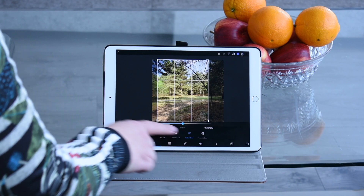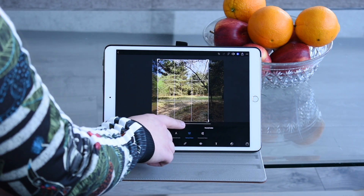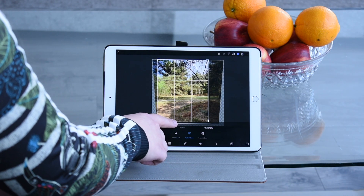In the transformation tab you can have the app correct skew for you, or you can do it yourself. Once happy, we will then move on to the next feature. Everyone loves a bit of magic, and that's what we'll be exploring next.